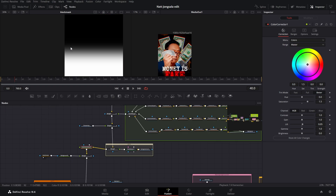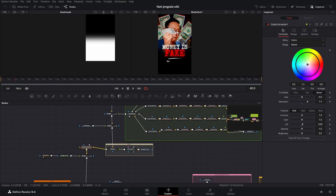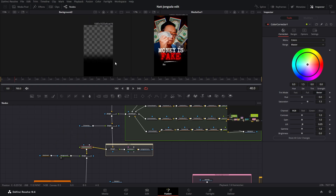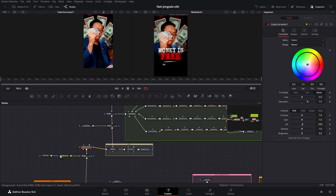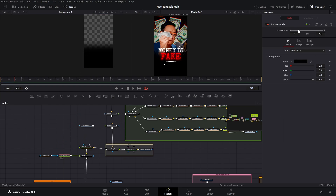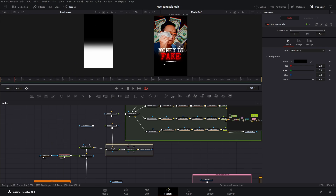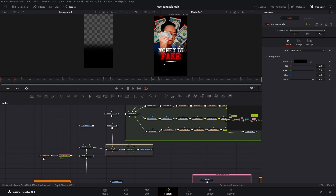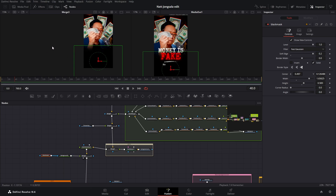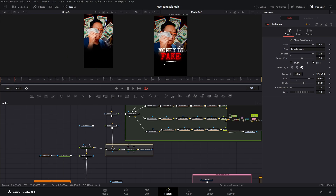And then we have this black mask. So that's just on a black background like this. And then we have this background — it's just a black background with the black mask on it, so it only shows the bottom part right here. When we merge everything over, the bottom part is just blacked out.